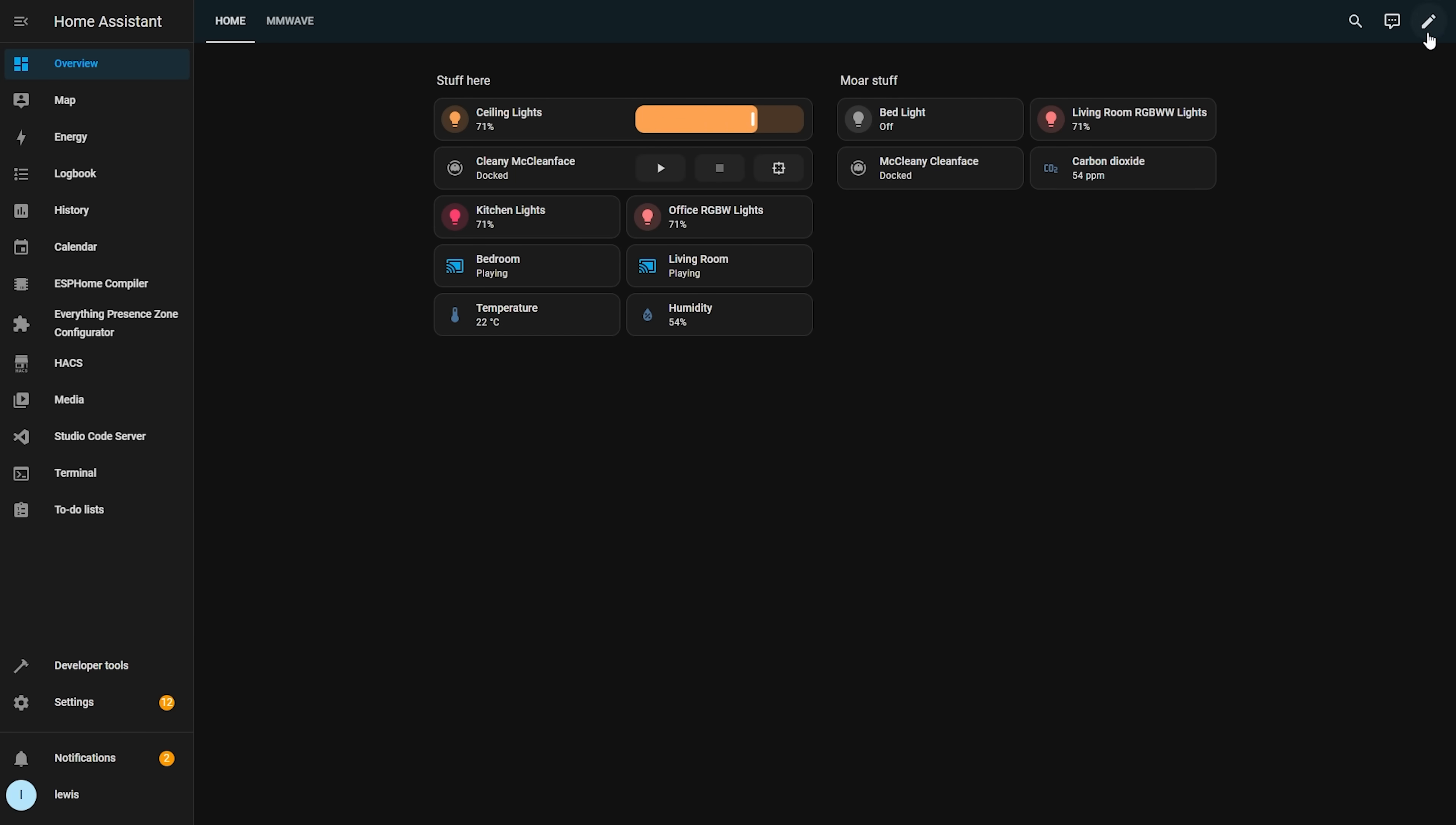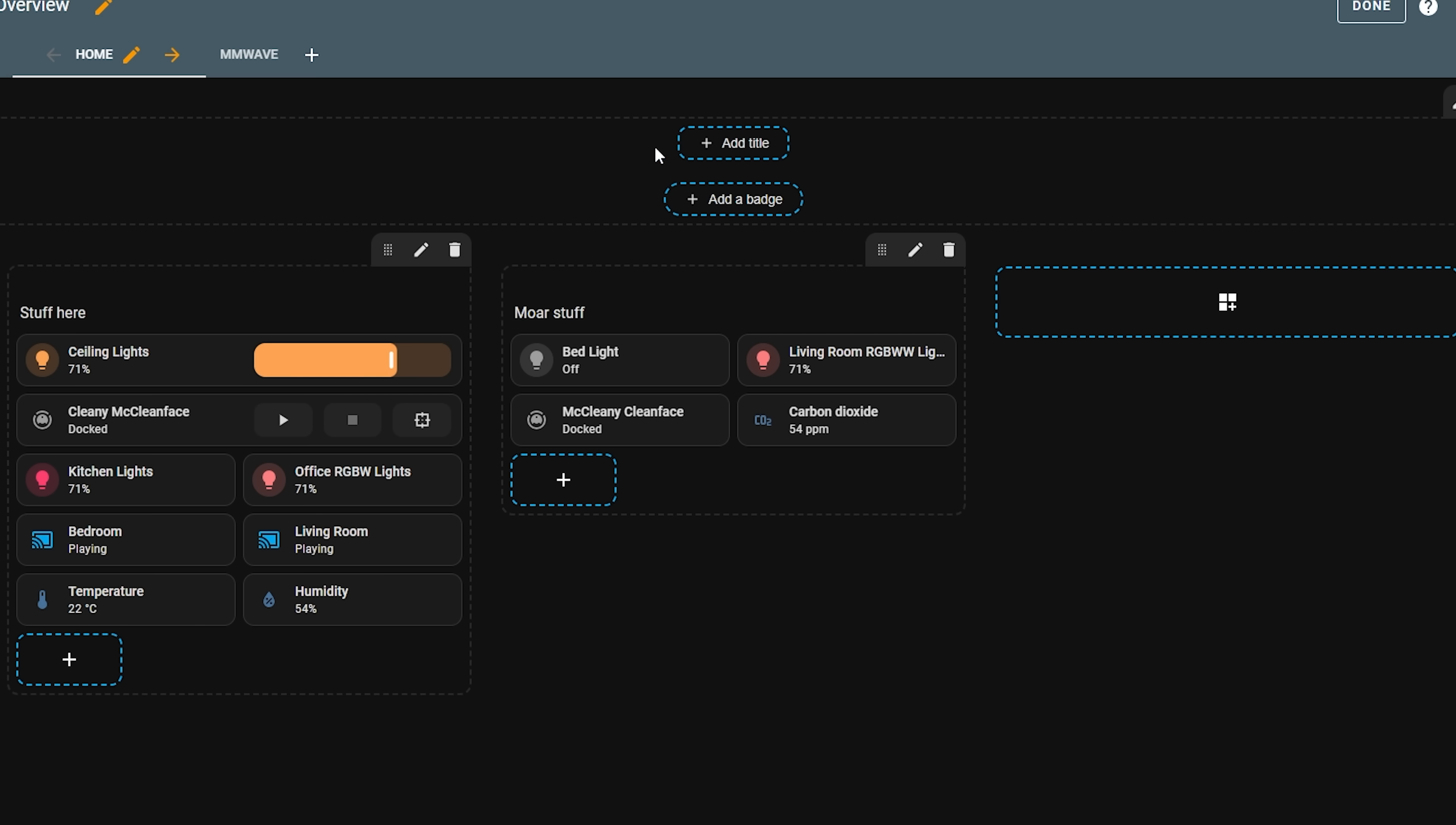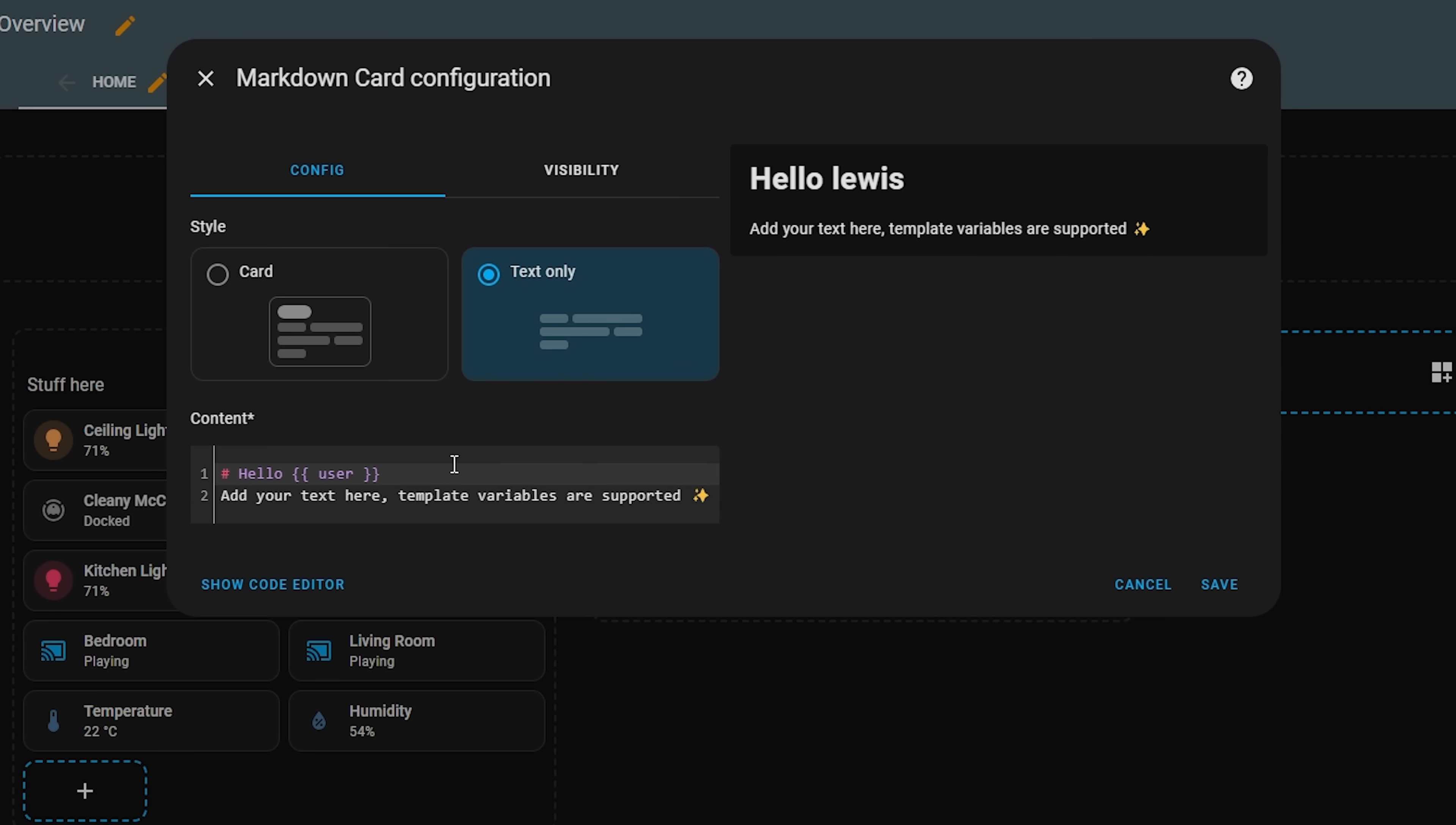If you head over to edit your dashboard you will see that there is a new section here that has a title and badges. The badges we've had for a little while now but the title is the new bit and how the badges interact with the title is also new too.